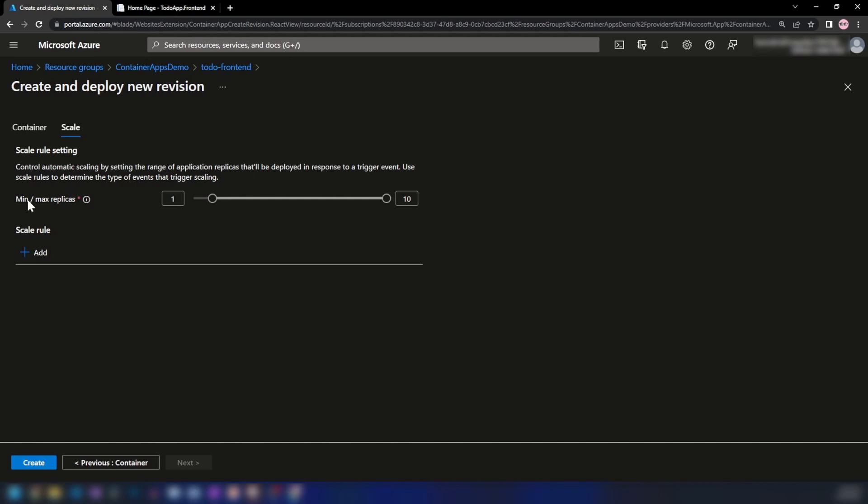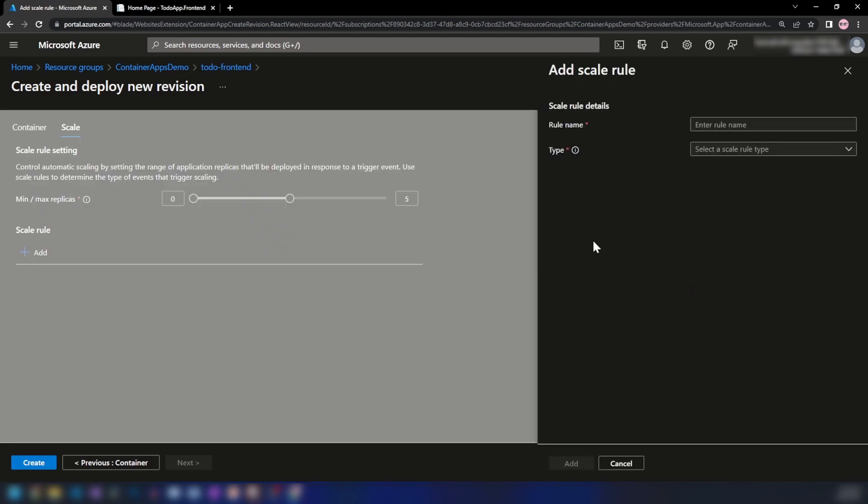We can set the minimum and maximum number of replicas in this section. You can update this with the ARM template version of this application as well, but for this video I'll use the UI. We can scale down to zero and up to ten instances. I'm going to set the max instance count to five instances.